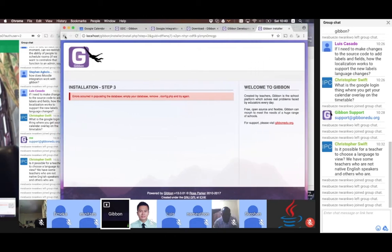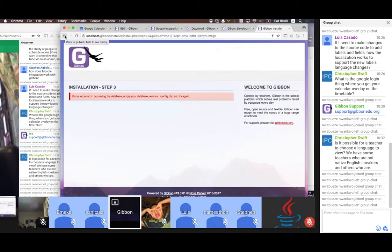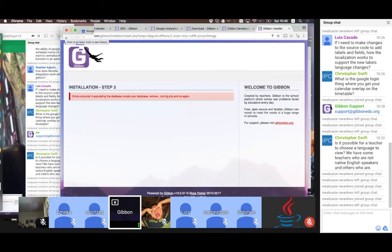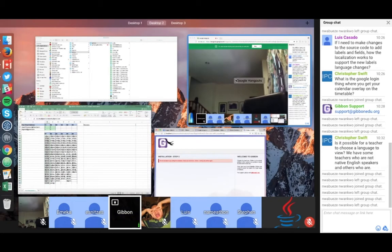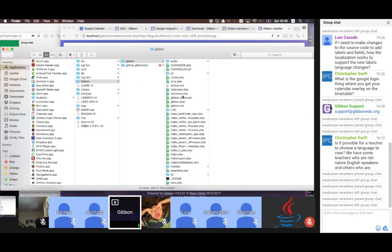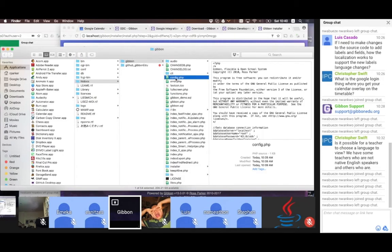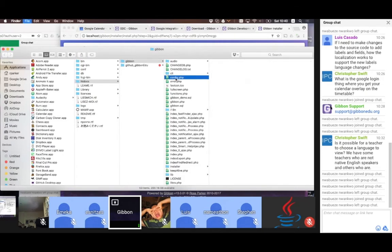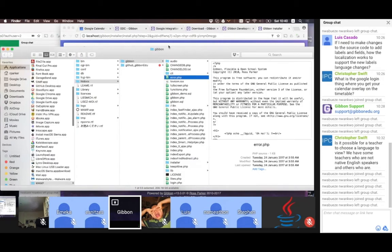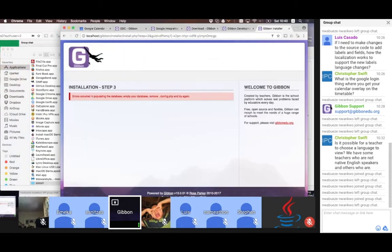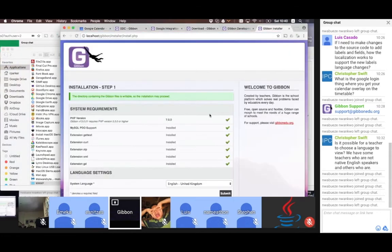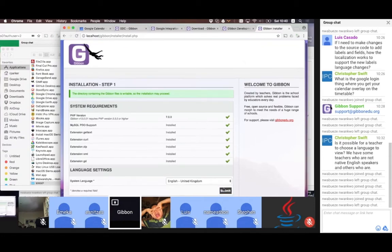Unfortunately, I pressed Enter twice and ruined my own demo installation — which is a good start. That's okay, there's a way to fix this. I'm going to go back and delete the config file in the Gibbon installation. It's now going to assume it's never been installed before, and I can go back to the start of the process.